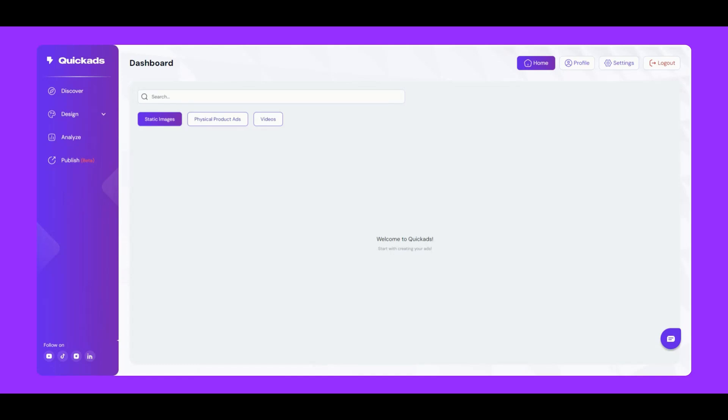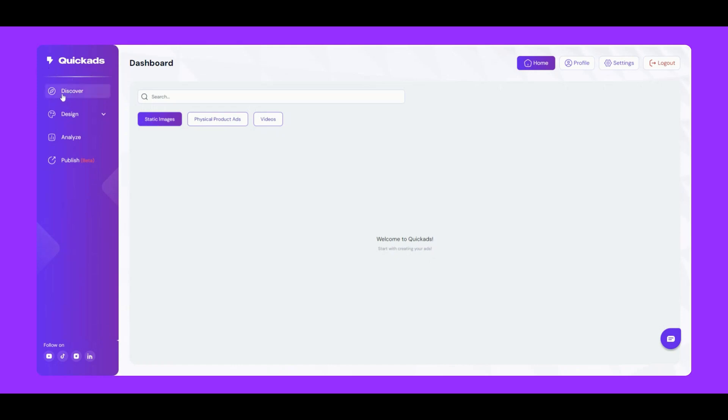Welcome to the clean and easy-to-navigate dashboard of QuickAds.ai. On the right, we have our working panel, and at the top, you'll find options like Discover, Design, Analyze, and Publish.